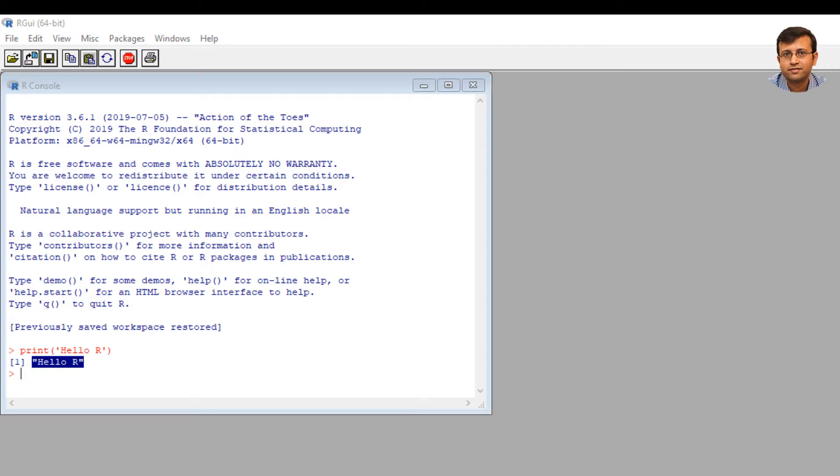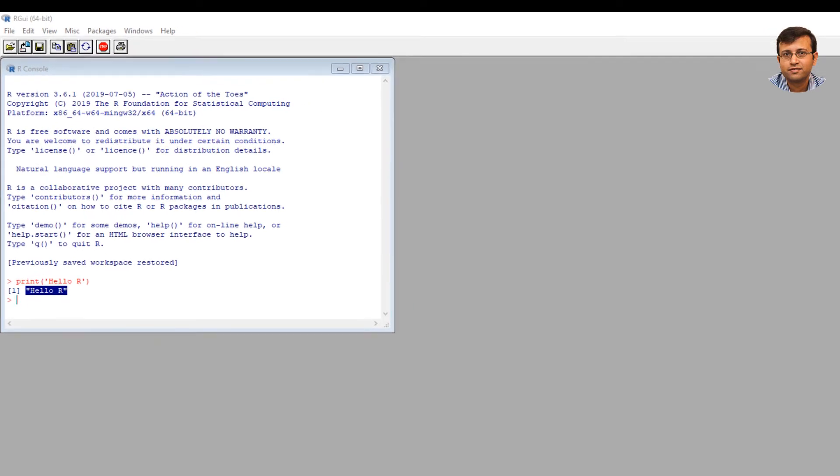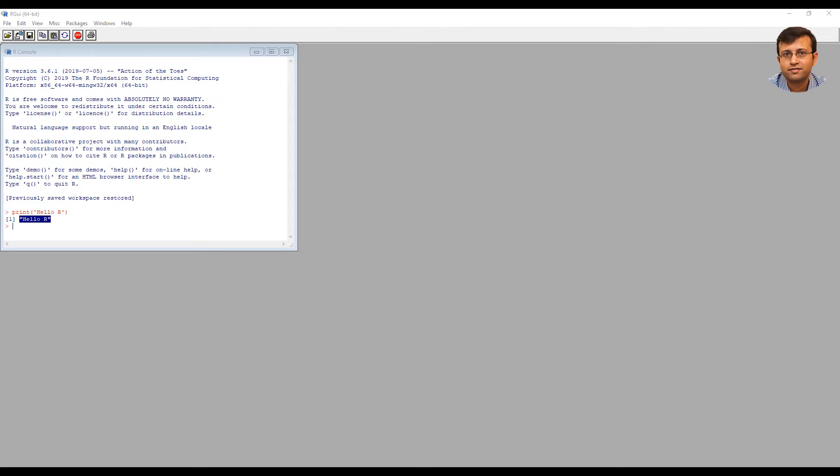So this is how you can run R code. Now you have successfully installed R and in your R console, you have written your first R code and executed the print statement.